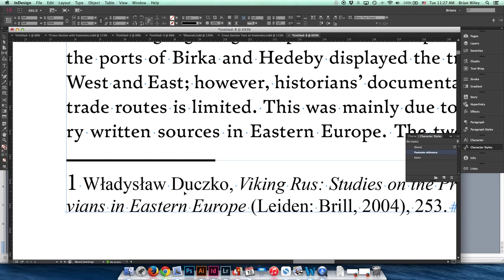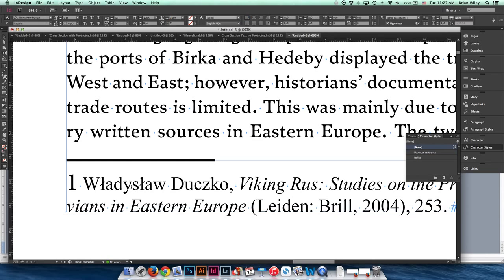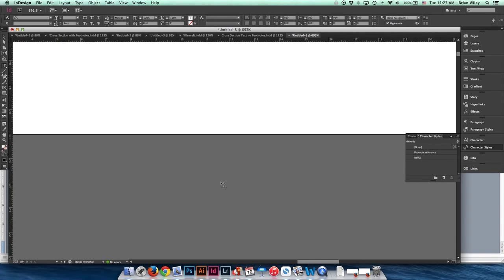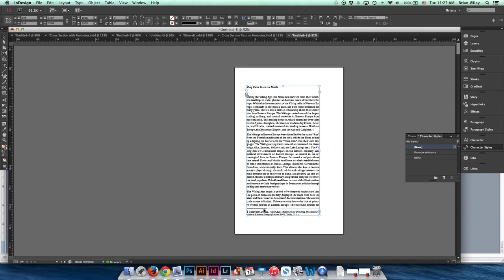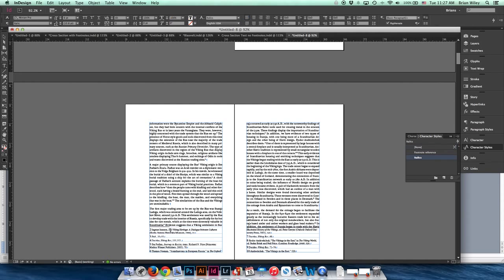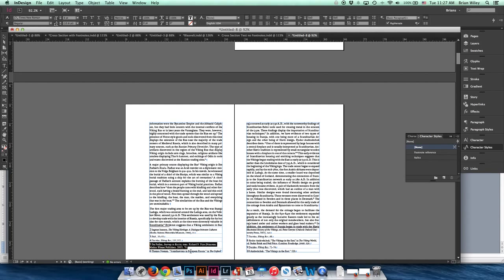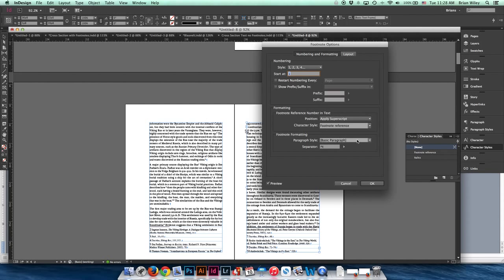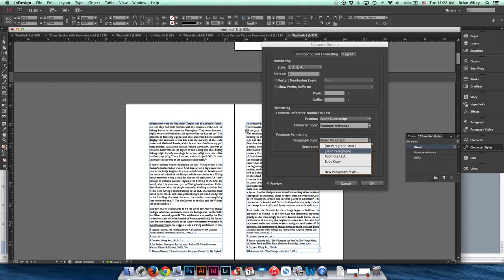Now we need to deal with the footnote text down here. As you've probably found out, you cannot select all the footnotes at once — pressing Command+A still leaves you having to select them individually. Pain in the butt. So the first thing I'm going to do is return to Document Footnote Options and style these as 'Footnote Text,' then click OK.